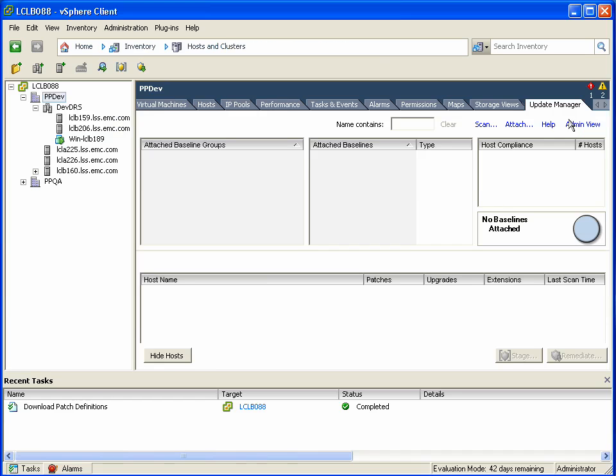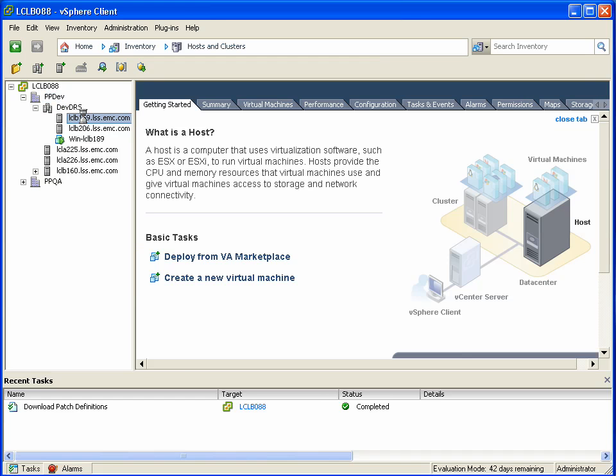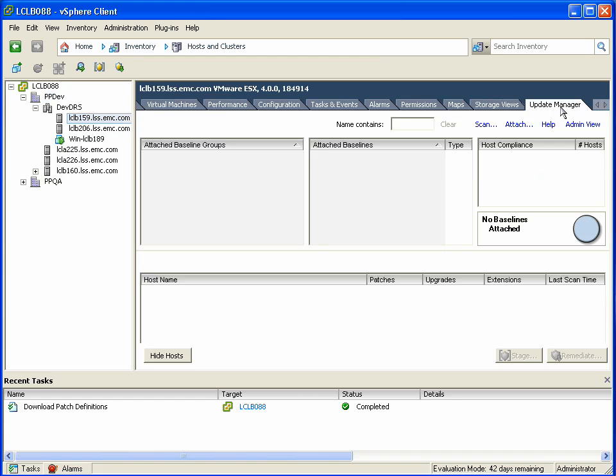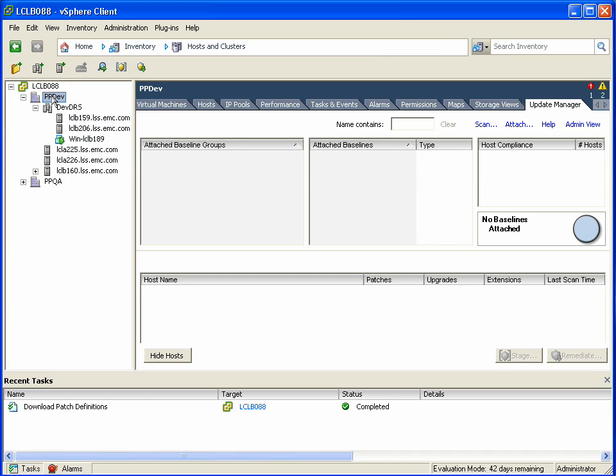Now that we've created a new baseline, we can apply it against either ESX hosts, clusters, or entire data center objects. So if we go and we apply this, this is going to quickly show us our degree of compliance.